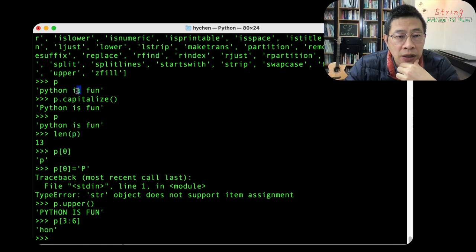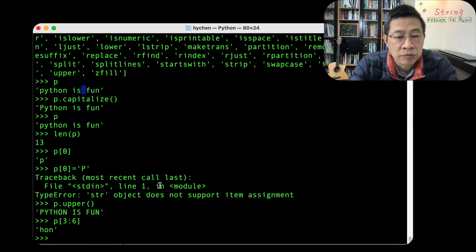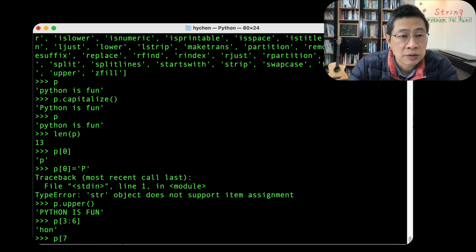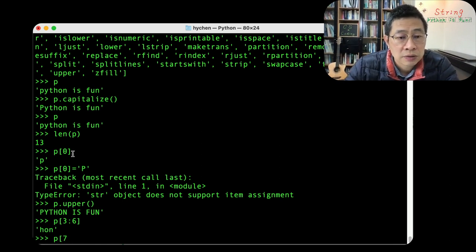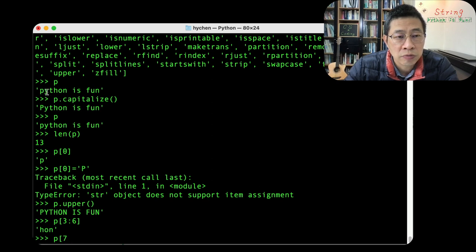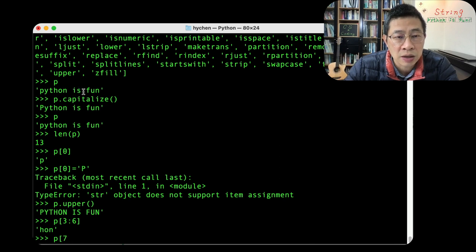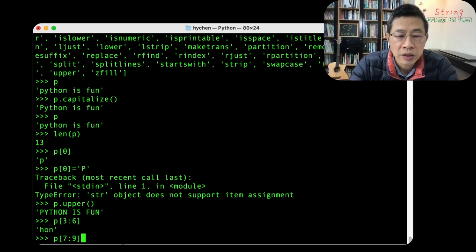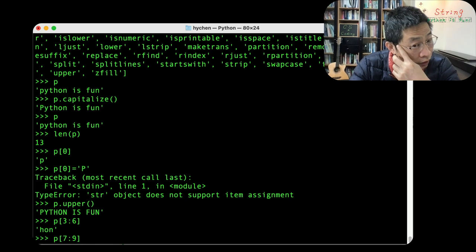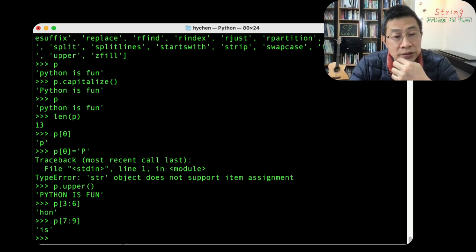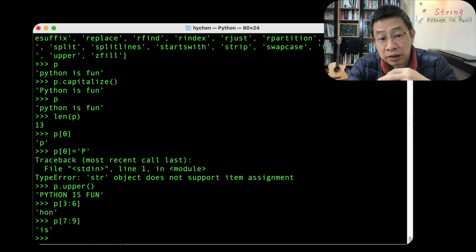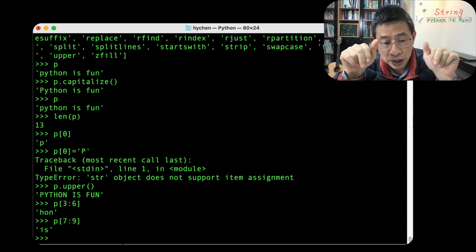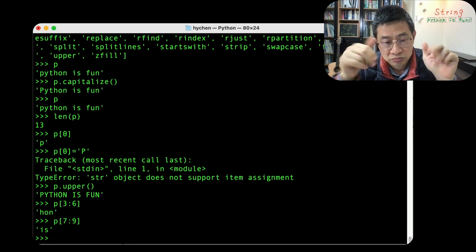Seven, eight, nine. So if I slice from the seven, let me check it again. Zero, one, two, three, four, five, six, seven. Yes. Seven, eight, nine, seven to nine. I'm going to get the is. So I'm kind of slice this.